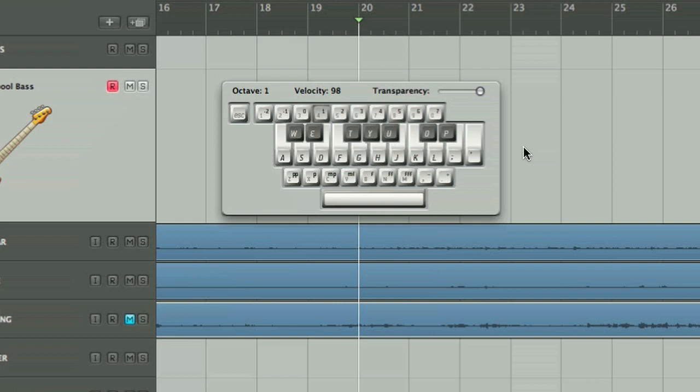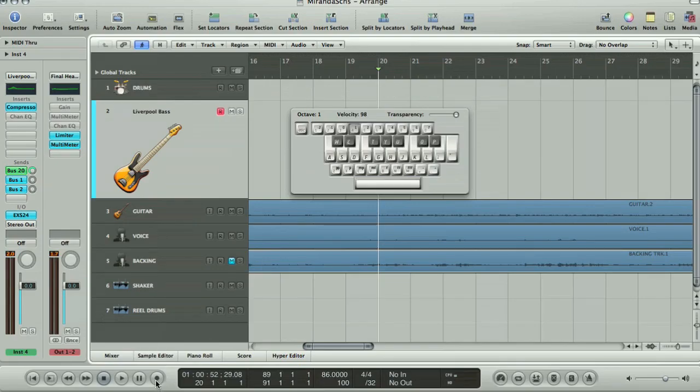Once you've chosen the velocity and pitch of the MIDI notes, you can hit record and play in a bass line.